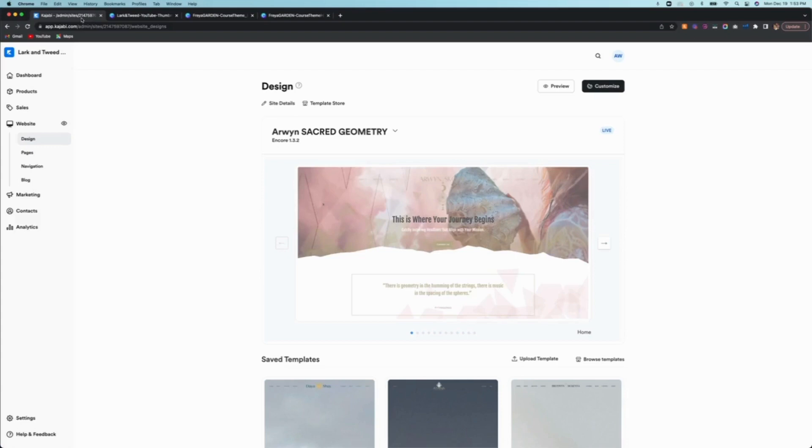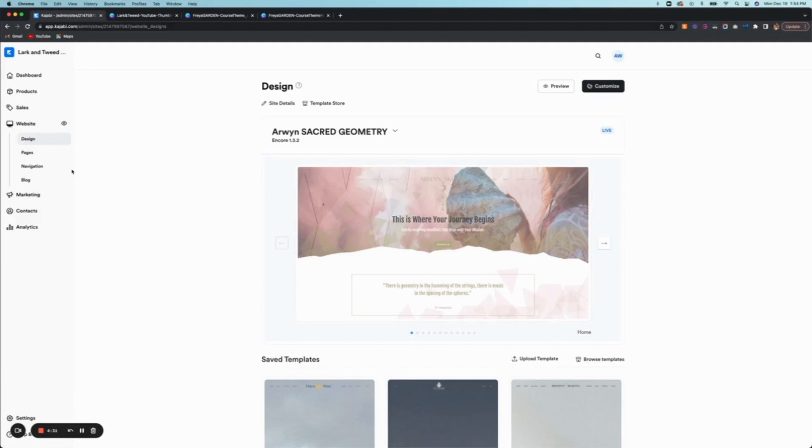So in one of my previous videos, I showed how to set up a product and set it up as an offer in Kajabi, but in this video I'm going to show you in case you've purchased a product theme, probably more specifically one of my product themes, what to do, how to upload it and how to transfer all the images into the product as well.